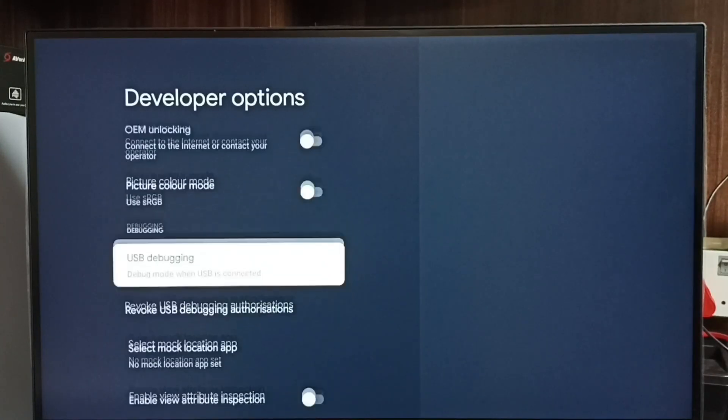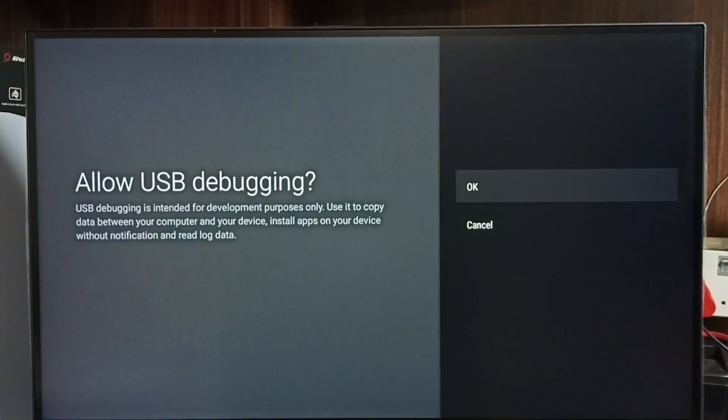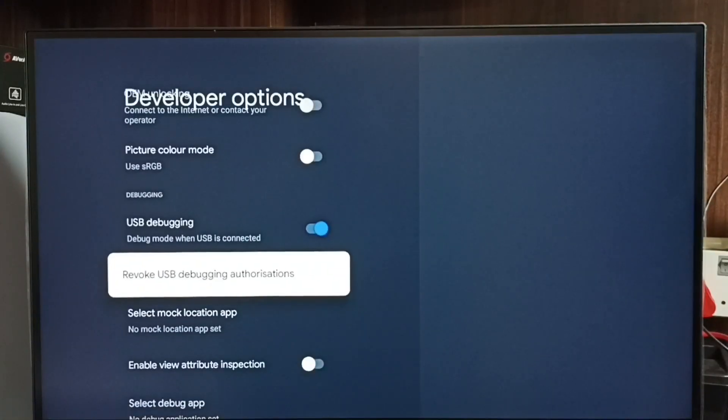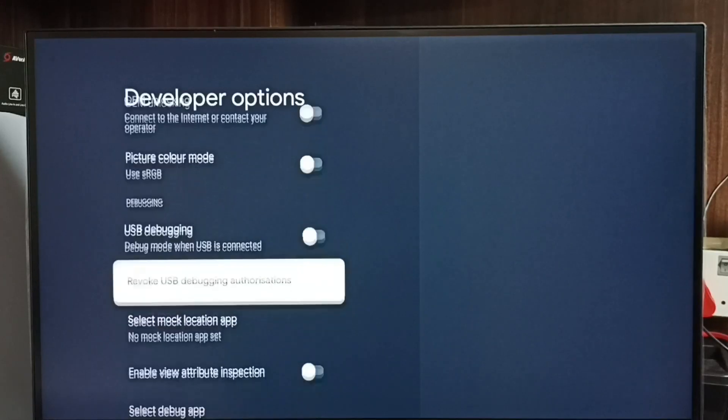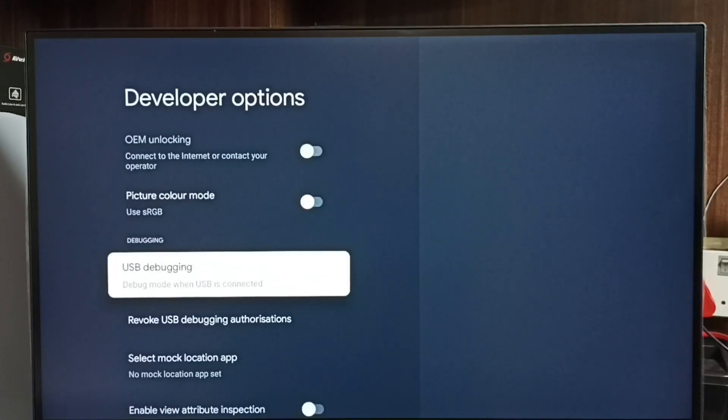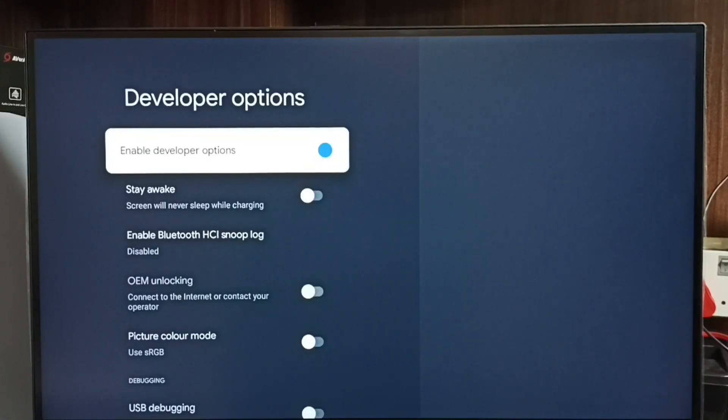Set USB debugging, then select OK. See, now I have enabled USB debugging mode. If you want to disable, again select it and disable. So this way we can enable or disable USB debugging mode.